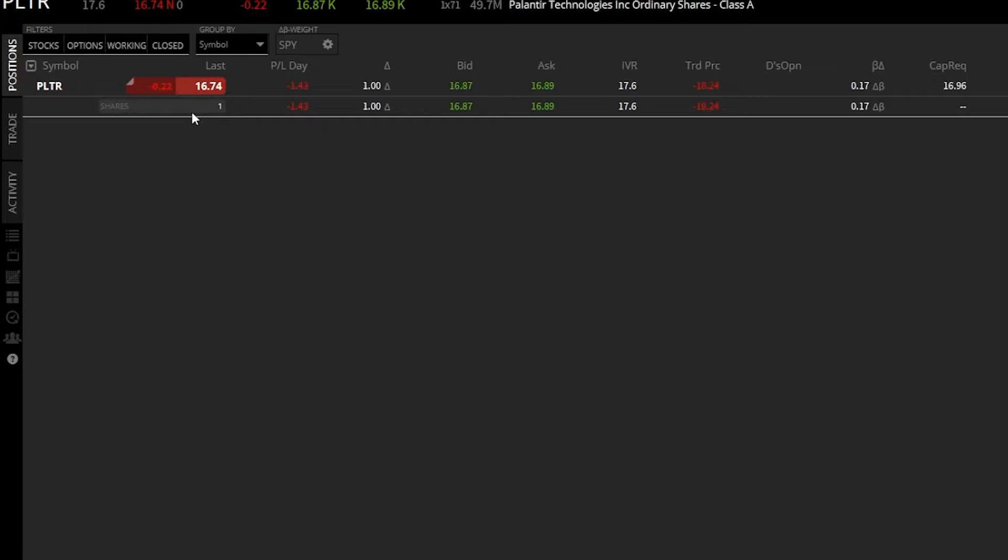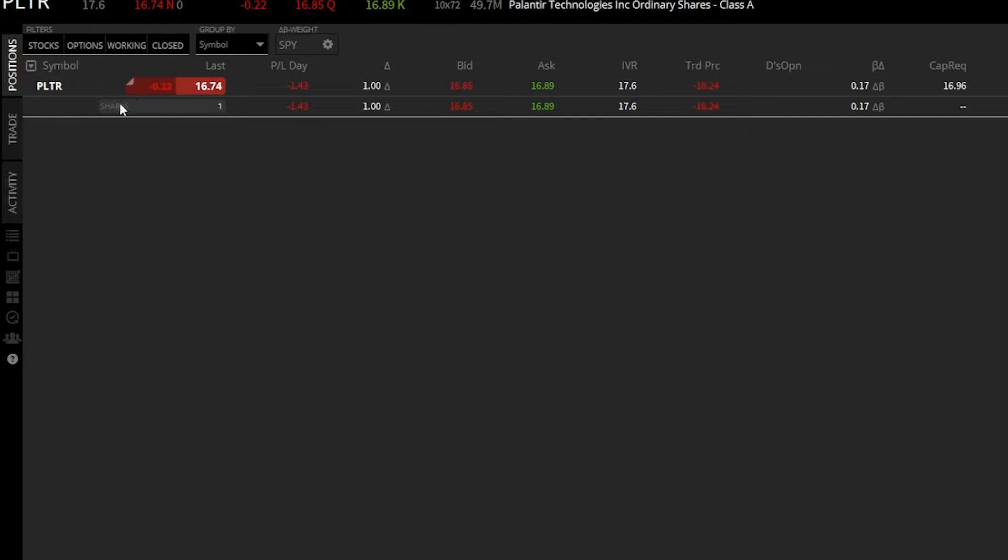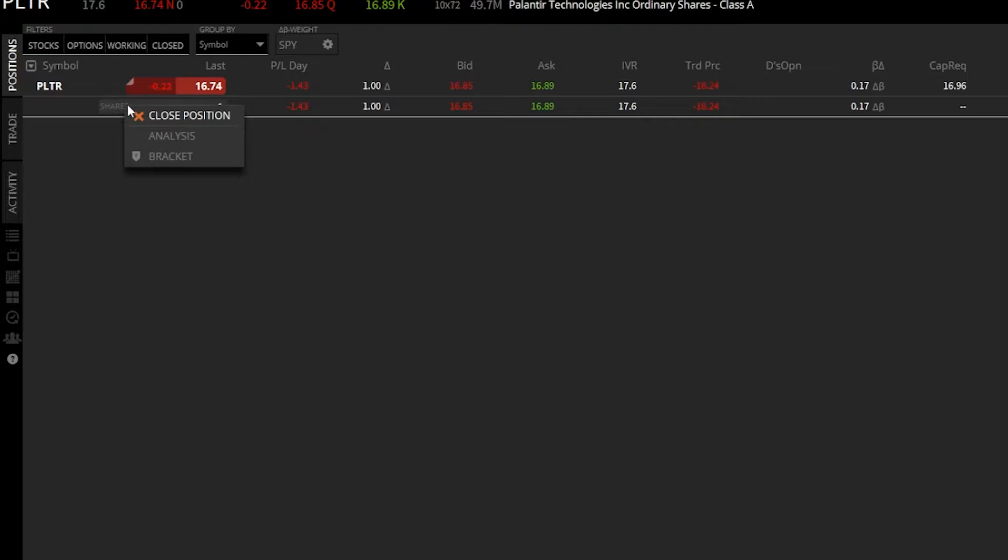In this first example, I want to get stopped out of this position on Palantir, basically sell my one share if it ever drops to or below $15. The simplest way to do it from this page is simply put your mouse on the shares box right here and right click on it. From there, it's going to open up a little pop-up window, the first one being closed position, then the analysis page, and then the bracket order button.